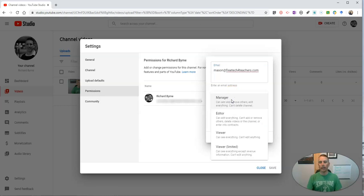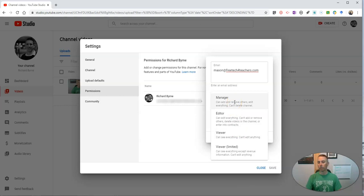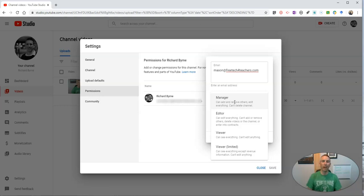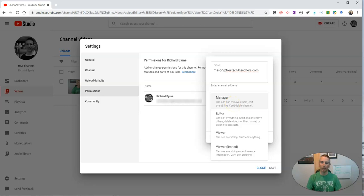And I can give him different levels of access. So at the top level, I can let him be a manager, which will let him edit anything on the channel. So anything that's been previously uploaded and anything that gets uploaded in the future, that person as a manager can edit. They can change the privacy, they can manage the comments, they can delete things, they can also upload materials as well.